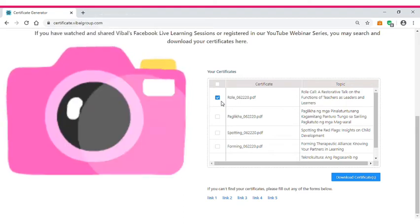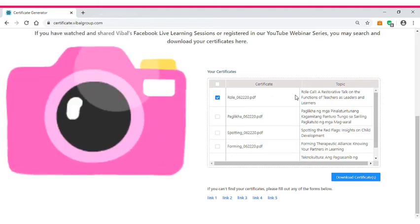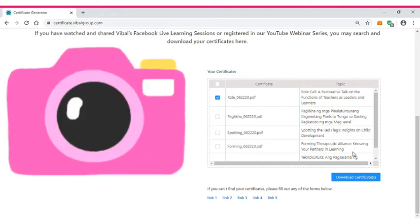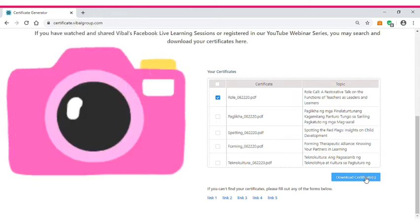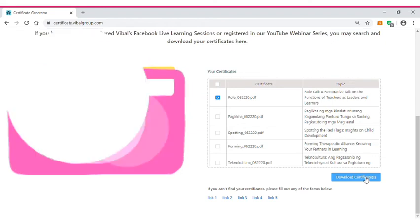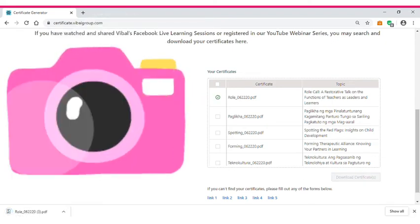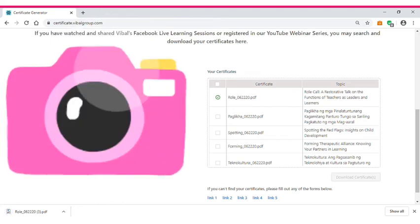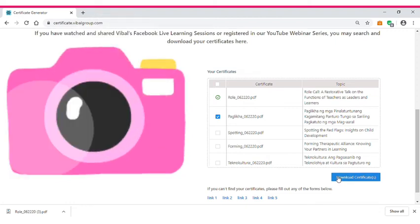I have here: ROW06220.pdf — a roll call on a restorative talk on the functions of teachers as leaders and learners. Right after selecting, you can download the certificate. You just have to wait. If you also wish to download another certificate, then you can click another box and click Download Certificate.